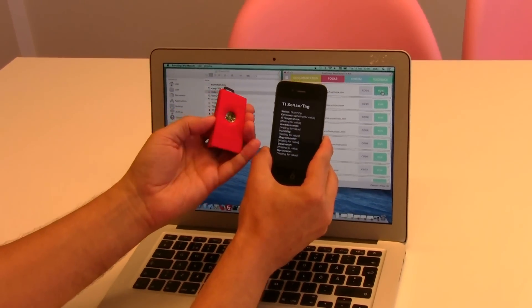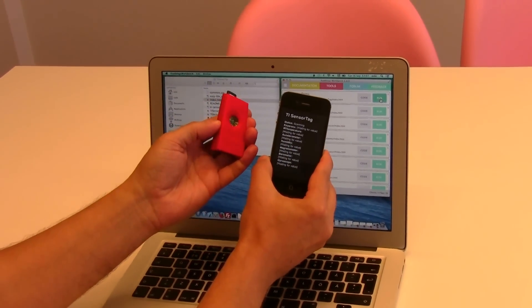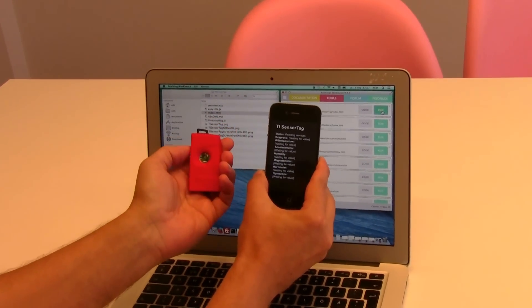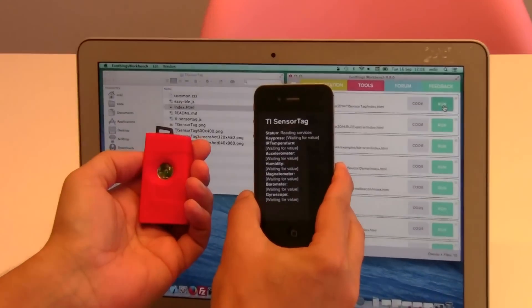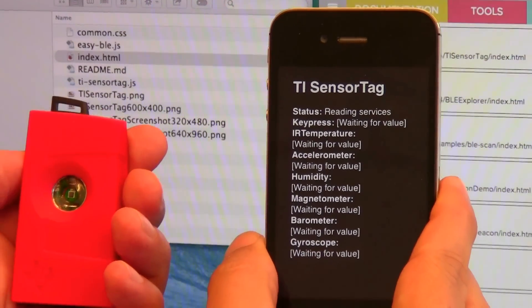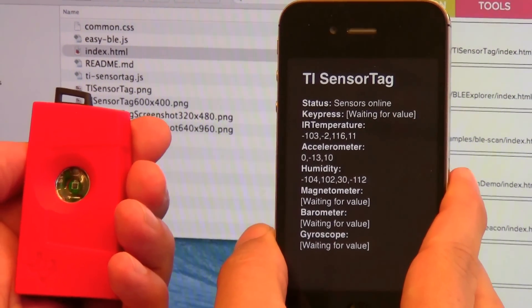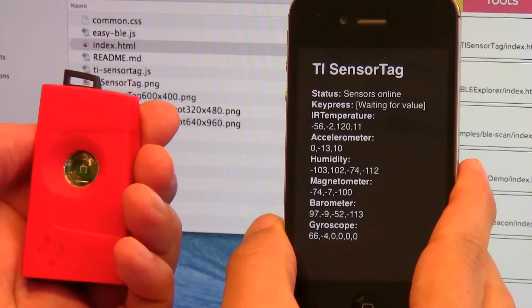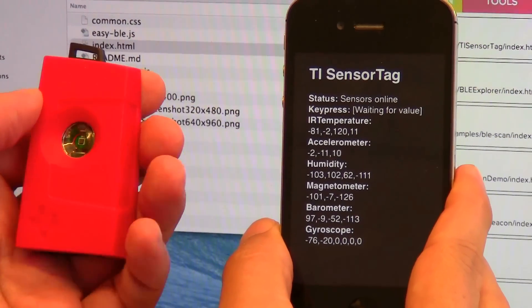So I press this announce button here on the sensor tag. The app scans for the tag, detects it and now we have sensors online.